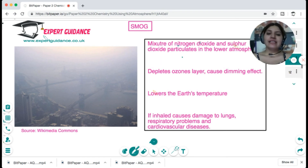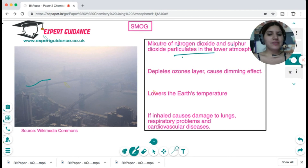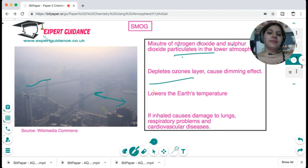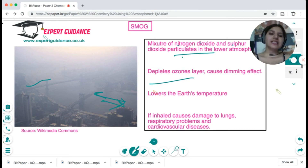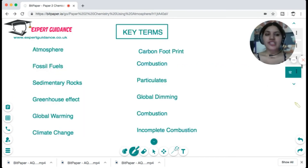The mixture of nitrogen dioxide and sulfur oxides forms particulates in the lower atmosphere, creating a dimming effect. This global dimming depletes the ozone layer, lowers the Earth's temperature, and causes damage to the lungs and other cardiovascular problems.